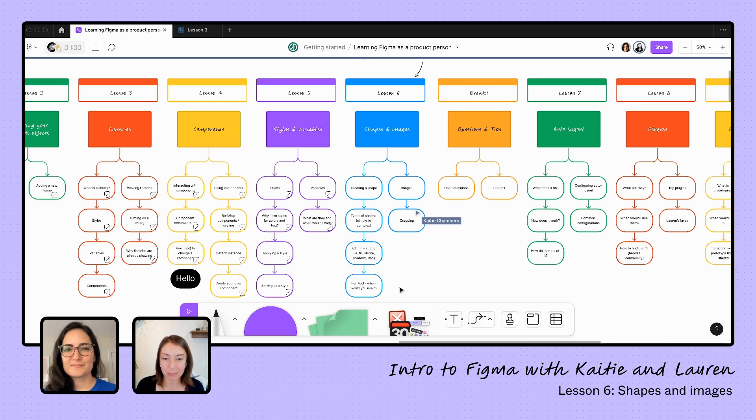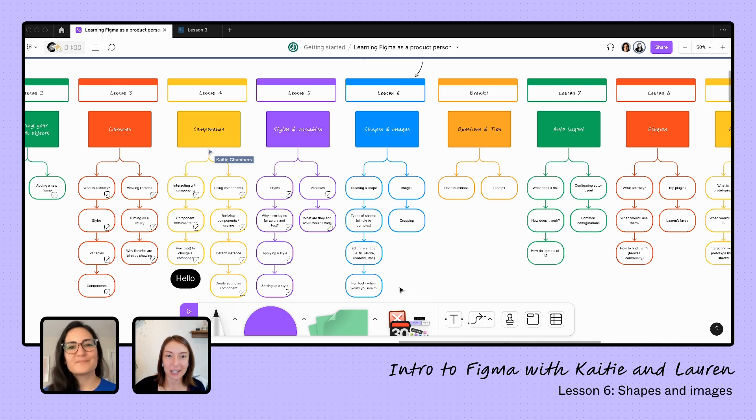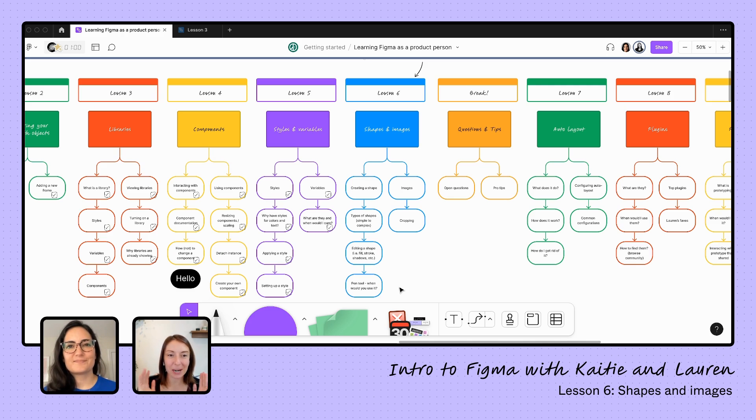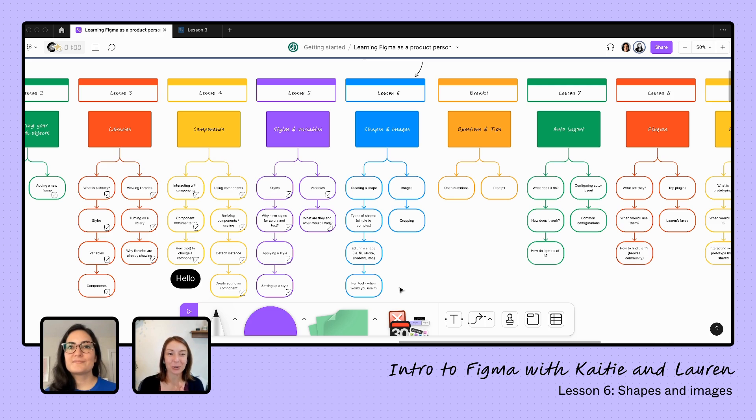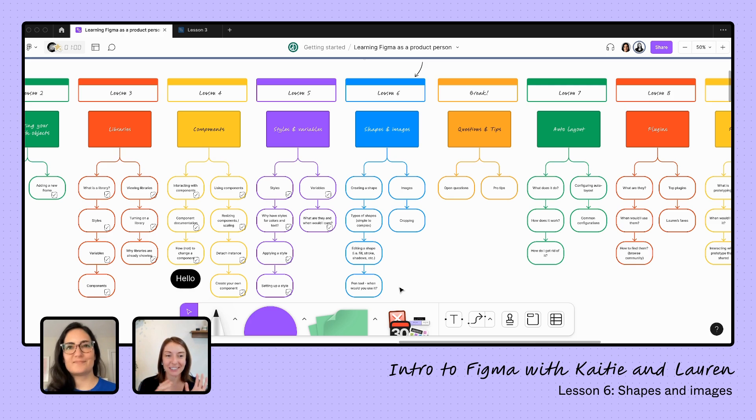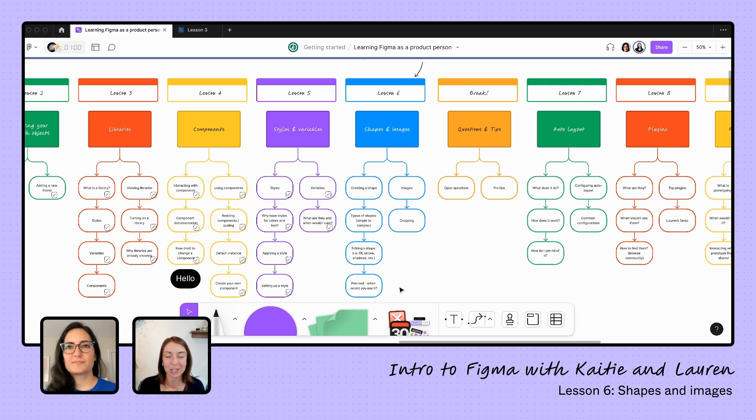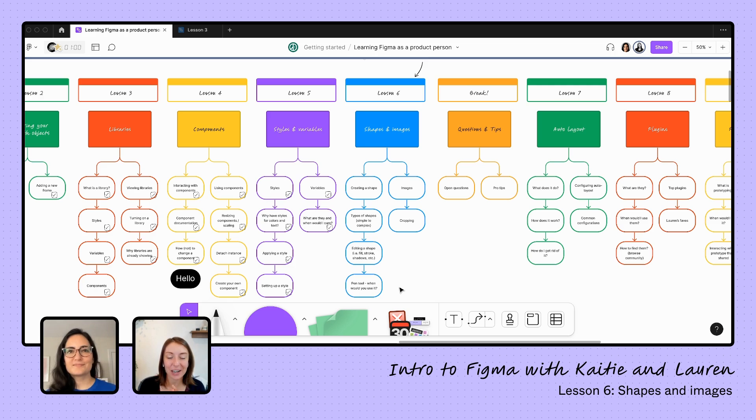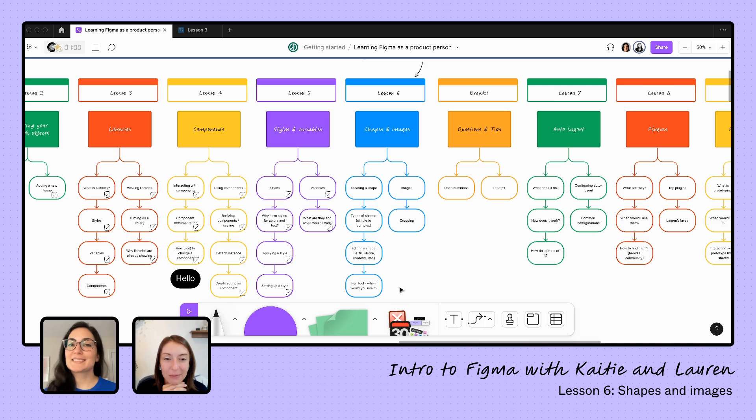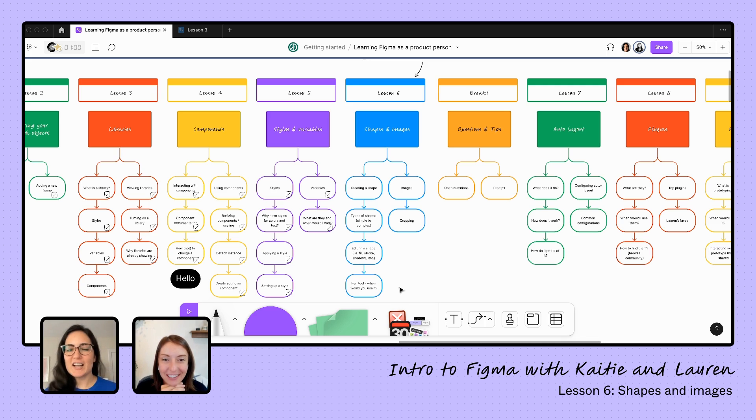And then we did learn about images and cropping as well. So we have the basics that we need to know. What I'm going to do from here, Lauren, is I'm going to take a homework assignment to put this all together, what we've learned of libraries, components, styles, and then now our shapes and images. And I'm going to come back to you next time with a first kind of foray of our signup flow using all of these components. Does that sound good? Awesome. Yeah, that sounds great. I'm excited to see it.